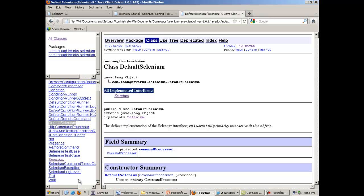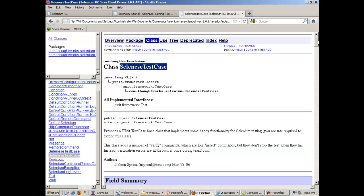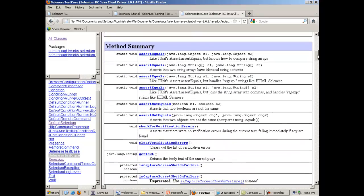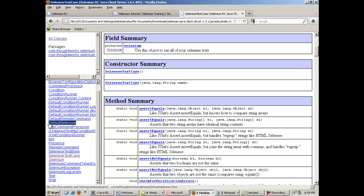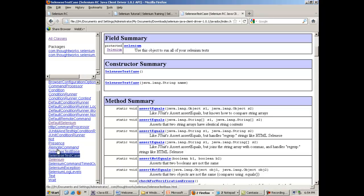Apart from this there is one more class known as SeleniumTestCase. This class has many functions and it has a global field reference which is of the Selenium interface. The key point is that we can use Selenium either with SeleniumTestCase class or with DefaultSelenium class. I will describe how to use Selenium with SeleniumTestCase as well as how to use Selenium RC with DefaultSelenium.